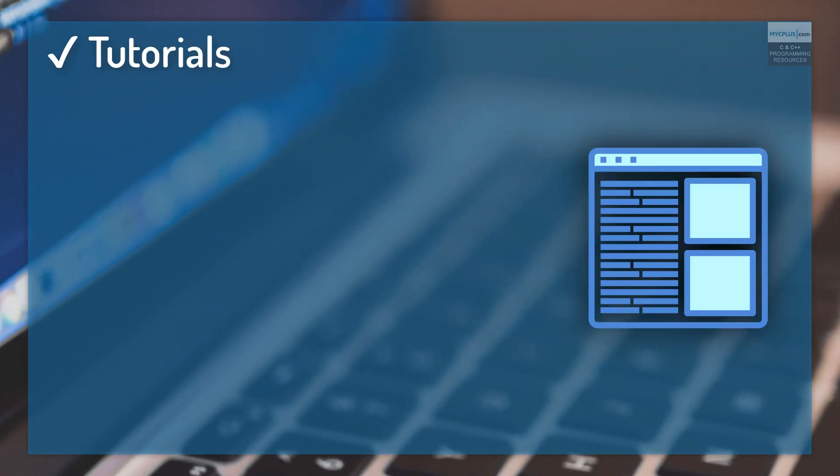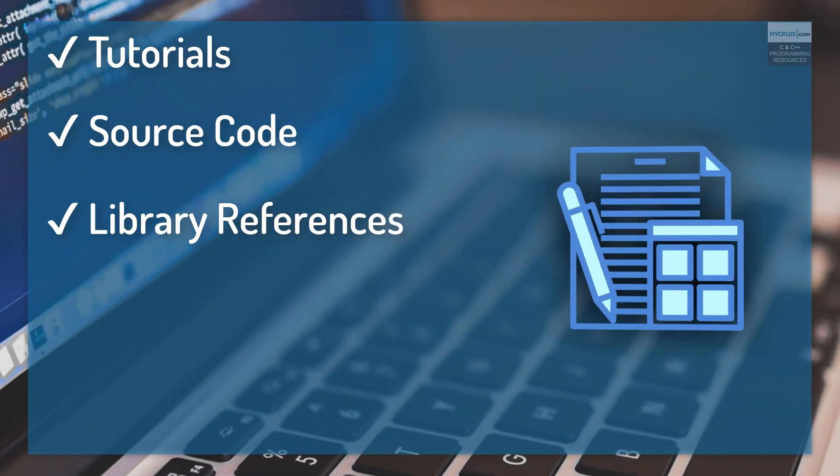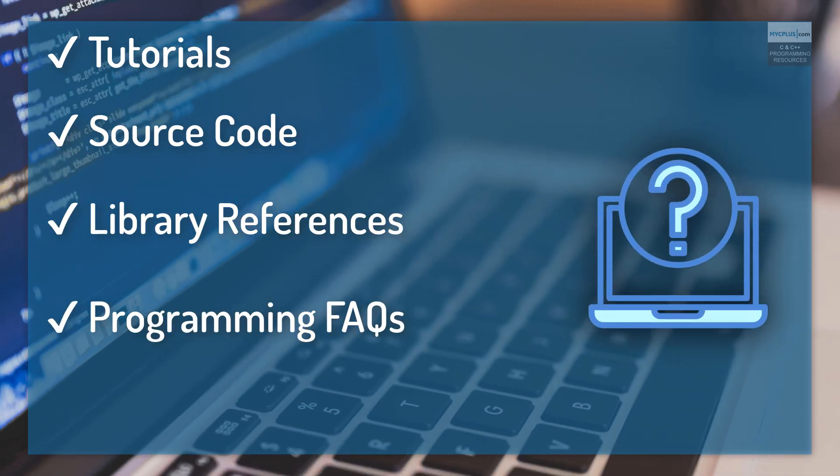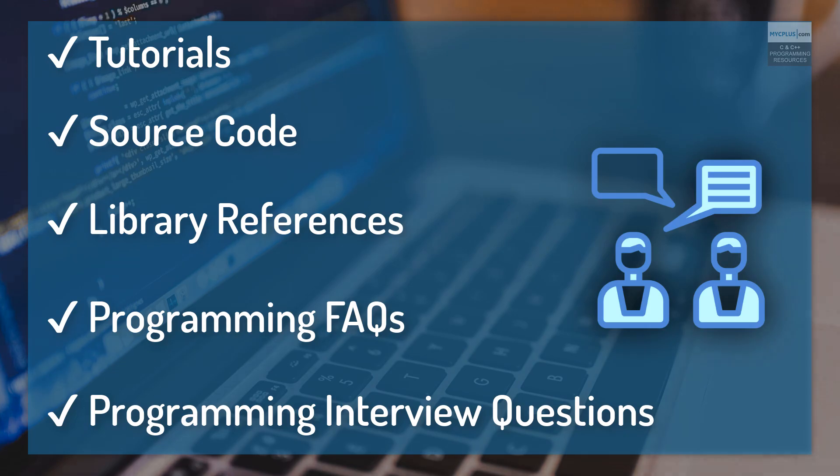The resources include tutorials, source code, library references, programming FAQs and programming interview questions.